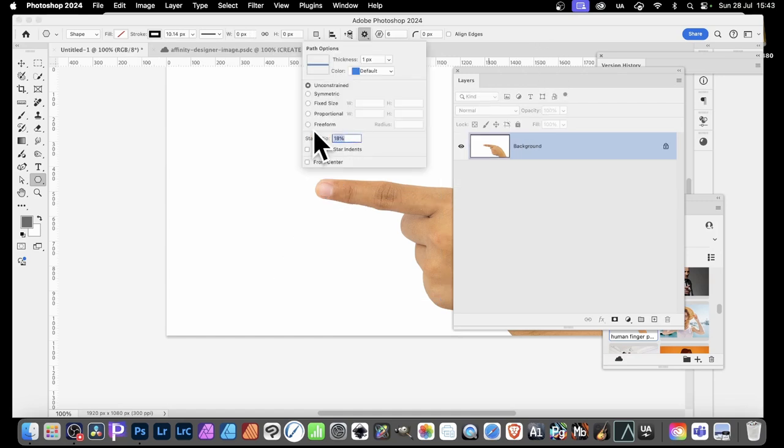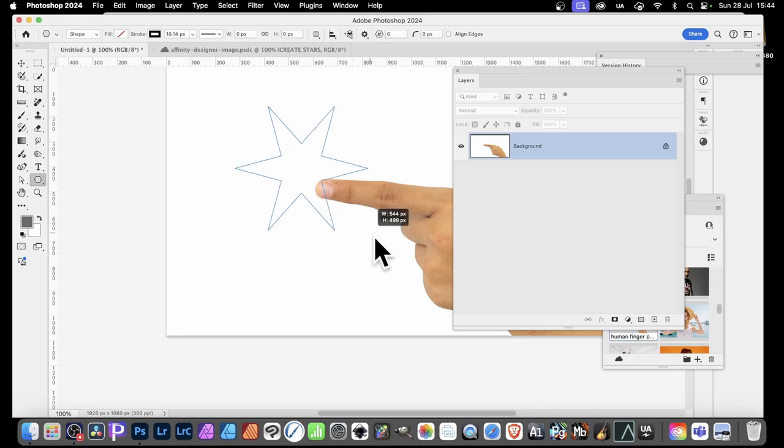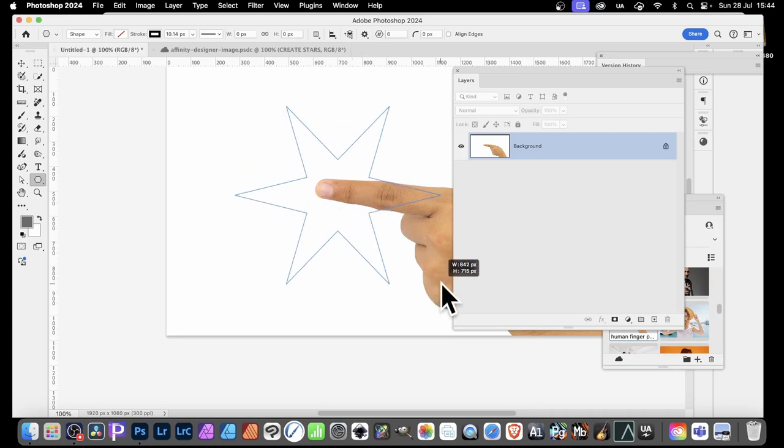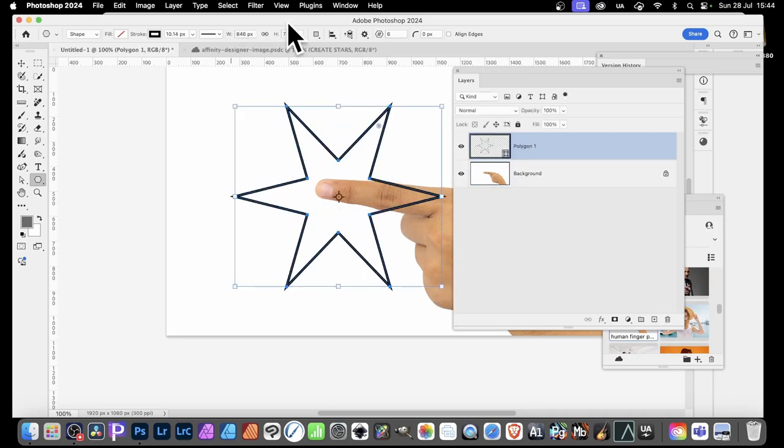So if I select, say, 40, and then create the star again, you can see now I've got a different star there.